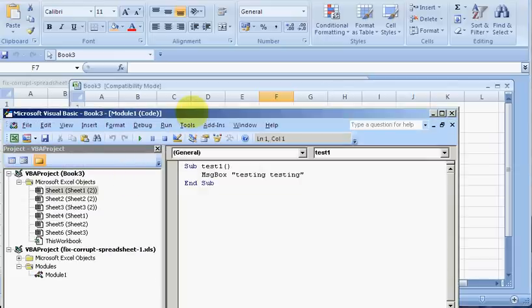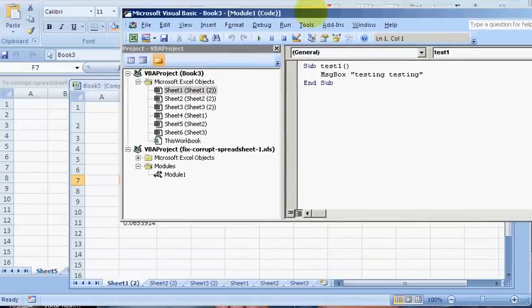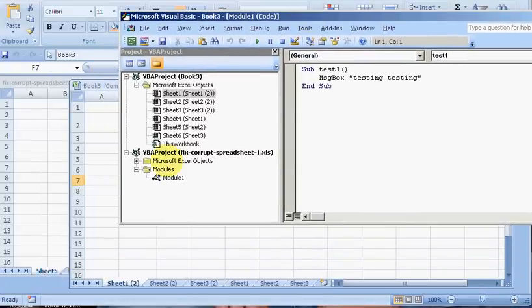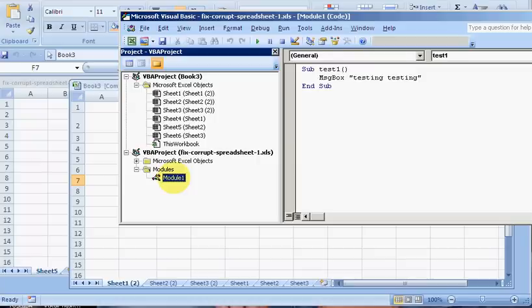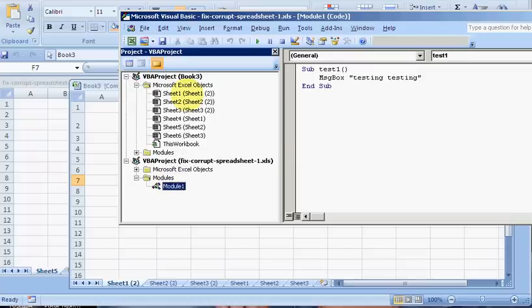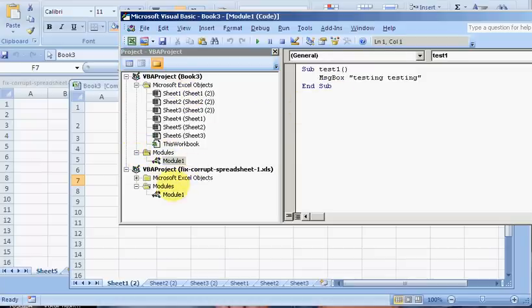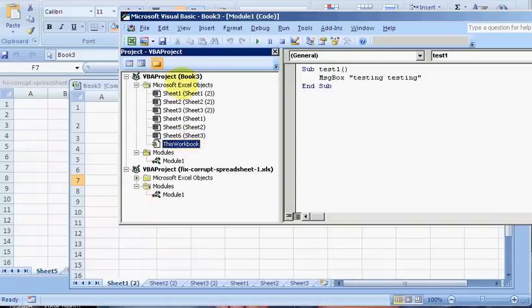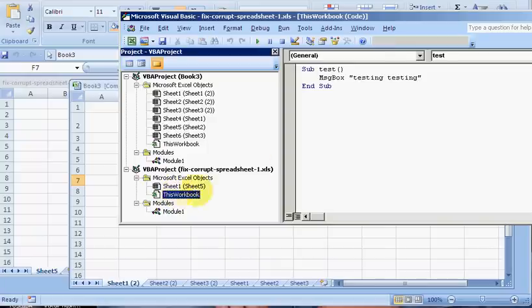So let's press Alt F11 to bring up the VBA editor and here's the code. So I'm going to click on this module, drag it into this VBA project, double check that it worked. Yes, it did. And on this one, I also had some code in this workbook.